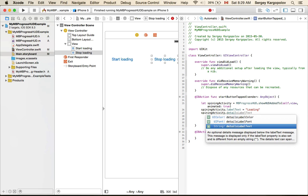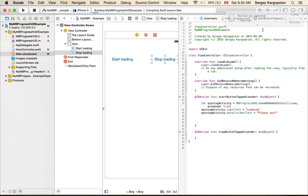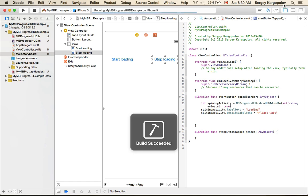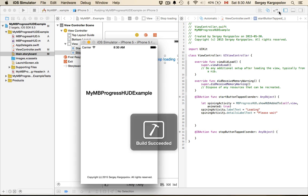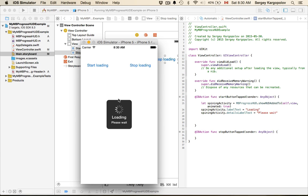Spinning activity, details label text equals please wait. Let's see how it looks. If I start now, it looks very different and it's very informative. We are telling our users please wait, we are loading something.